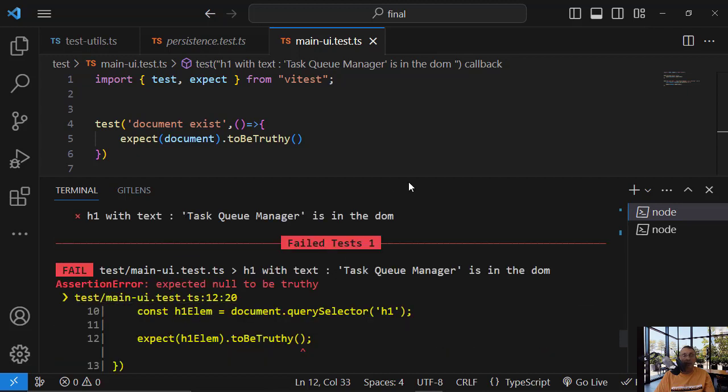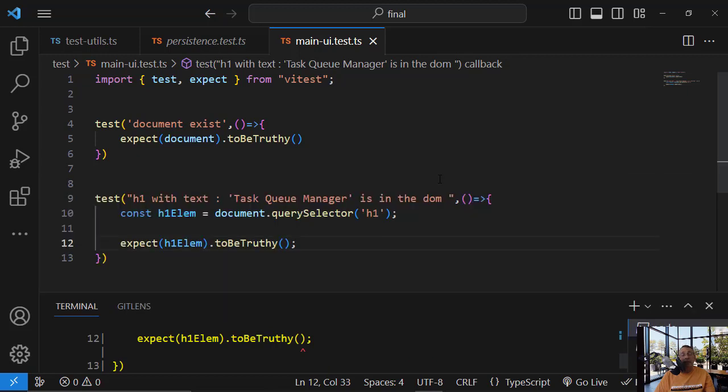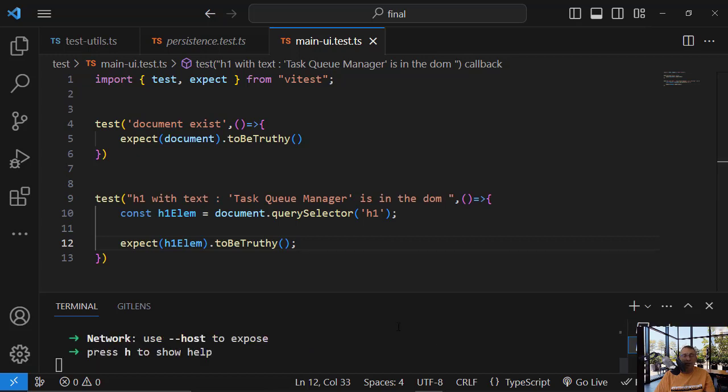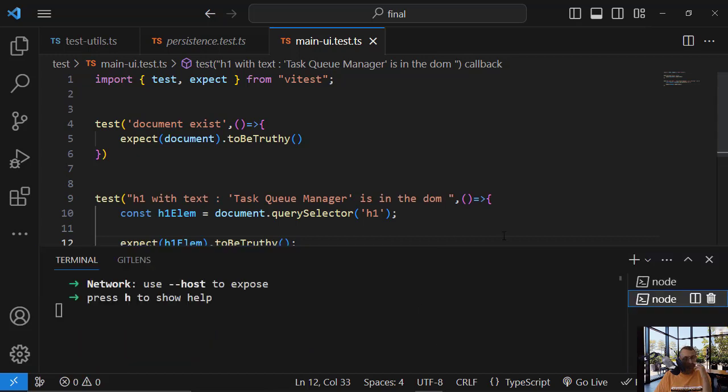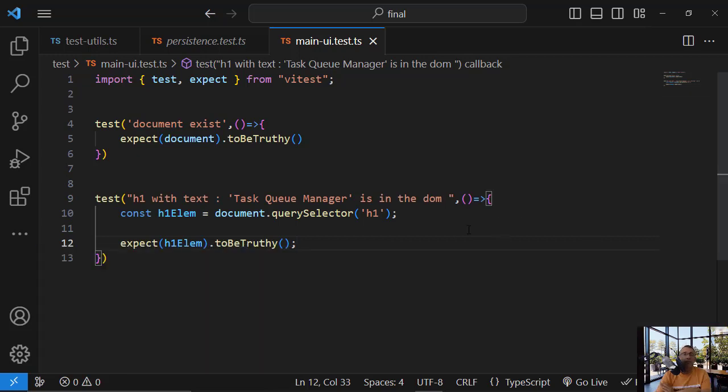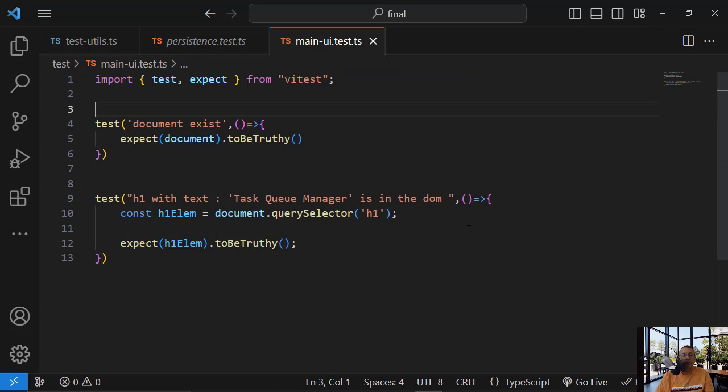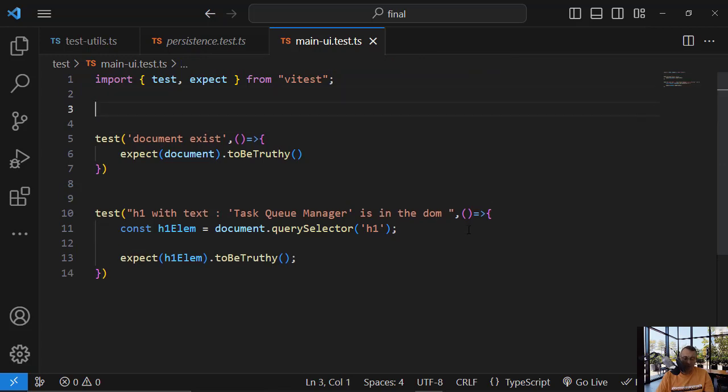Expected null. We expected truthy, but we got null. So why is it? Simple. The fact that I'm running here npm run dev has no meaning for the test. For the test, I must render this application. And I need, I want to render it before every test. So first, I need to do before each.